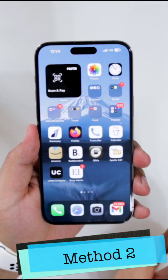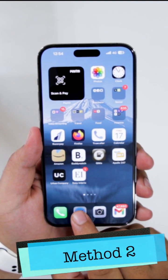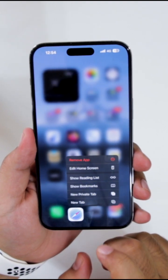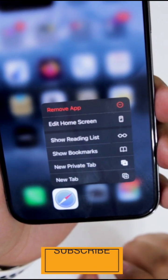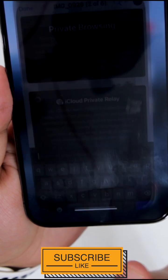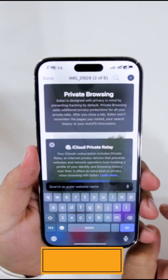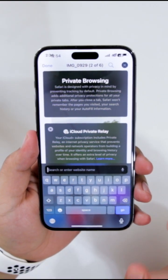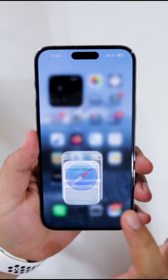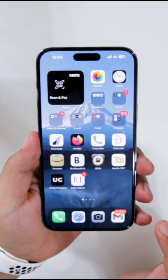So this was method one. The second method is to long press the Safari browser icon. You can see an option of new private tab, and once you click on new private tab this will open the private browsing. So this is how you can open the private browsing or go incognito in the Safari browser of your iPhone.